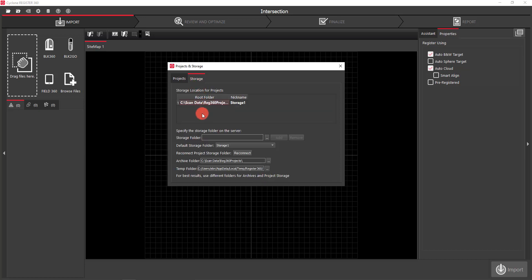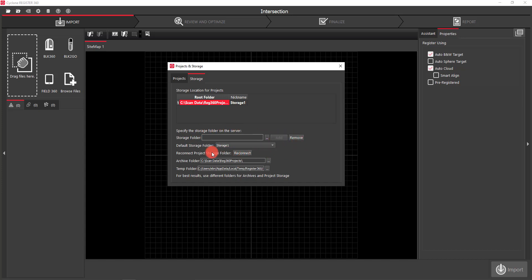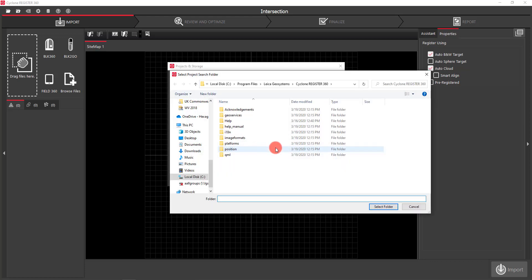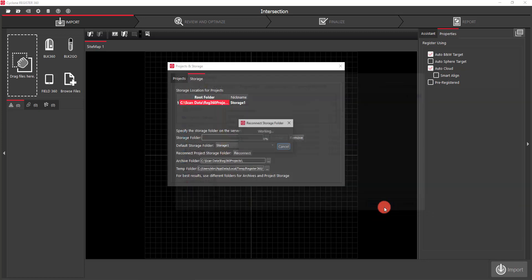Under the Storage folder you can see I've only got one, but you can have multiple storage locations. The important thing is to make sure you have the correct storage folder assigned when starting work. I can add or remove a storage folder by clicking Browse and hitting Remove. If I wanted to reconnect to a project that was on somebody else's computer that I'm now moving to mine, I can hit the Reconnect button, navigate to wherever that folder resides, and hit Select Folder.